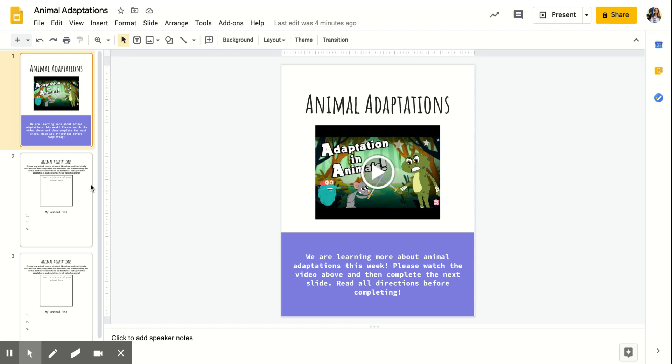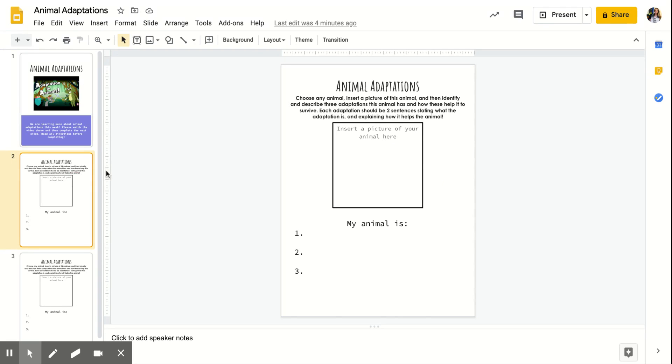So what you're going to do is you're going to pick an animal, any animal that you want, and you are going to identify three different adaptations that this animal has.